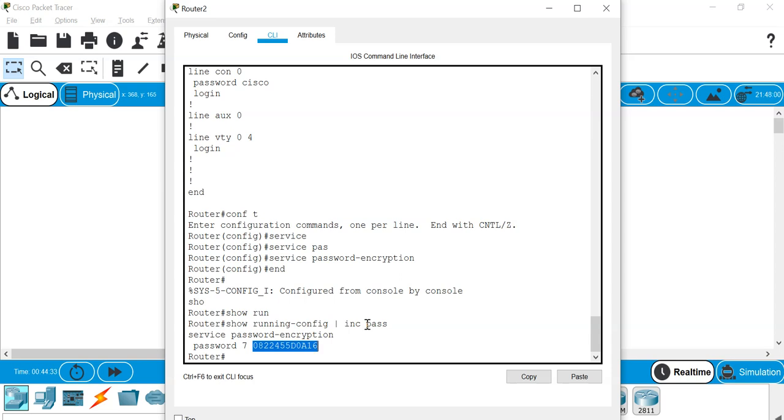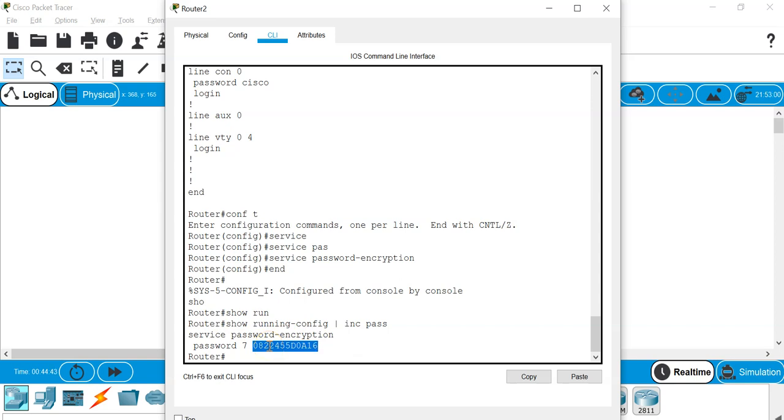But this is actually a very weak form of protection, because if the attacker is able to get hold of this string, it is trivial for the attacker to get the clear text form of the password. I'm going to show you now.